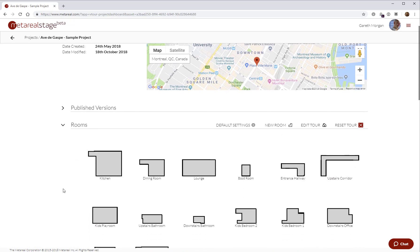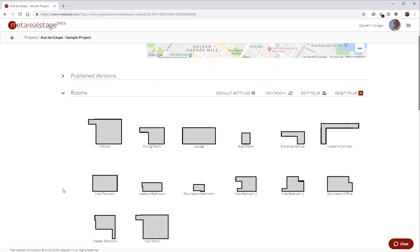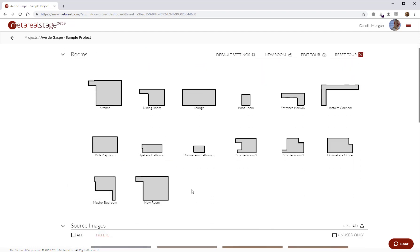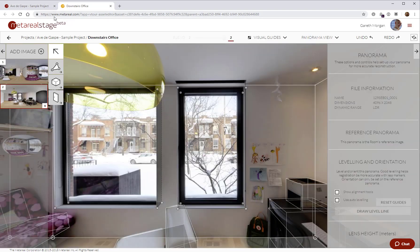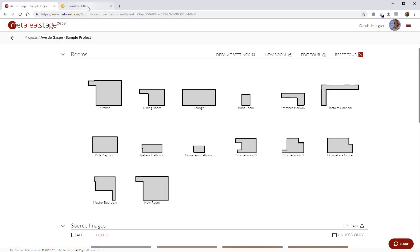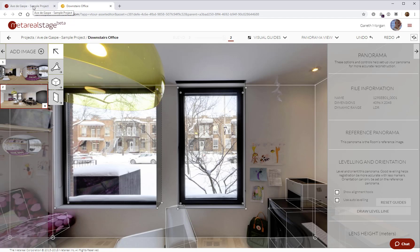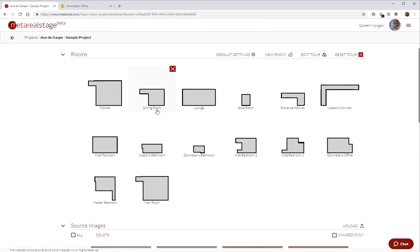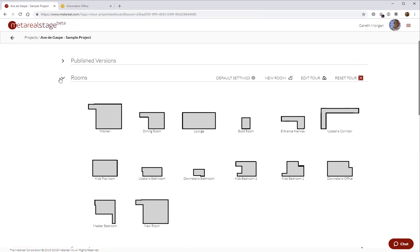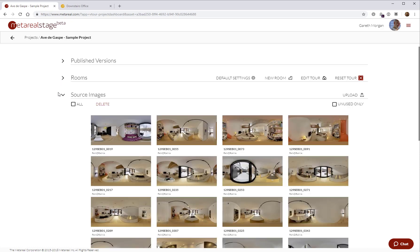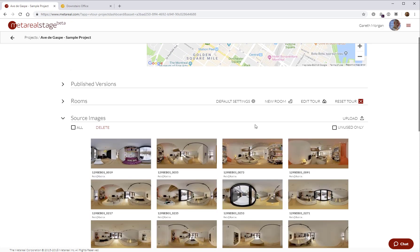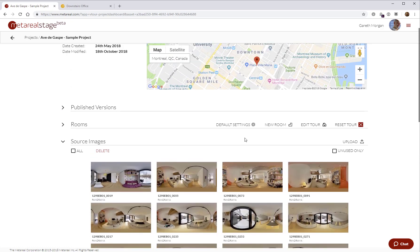Because this is already a completed tour, what I'm actually going to do is go open a room. I'm going to just find downstairs office. By holding down control when I click on the room, I can open the room editor in a new tab. MetaReal Stage is designed to support multi-tab workflows. I can have a number of rooms open, maybe a tour editor as well, and always go back to my dashboard.